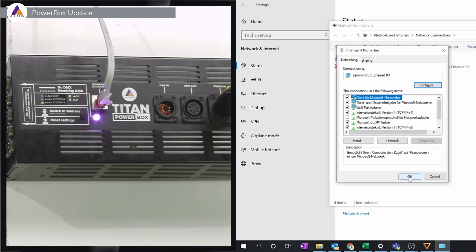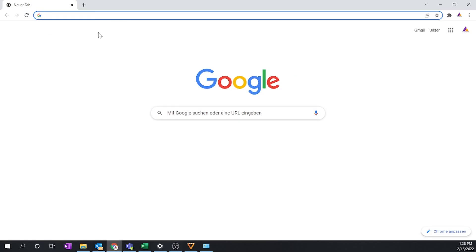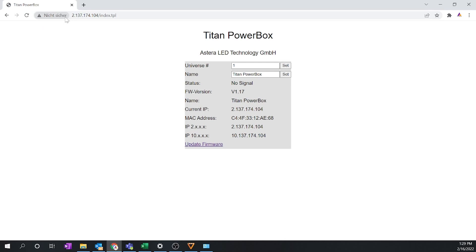What we want to do now is open our browser and since we use the 2 dot we are gonna type in what is standing here: 2.137.174.104, hit the enter button and now we have access to the powerbox. All powerboxes have a unique IP so in my case I type this in, you of course write in the browser what is standing on your powerbox.